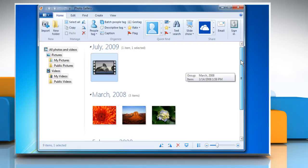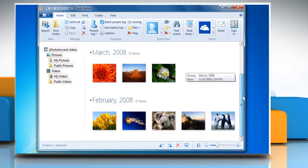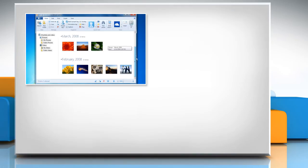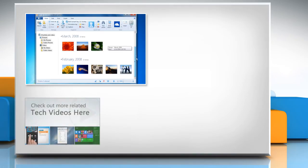See? That wasn't hard at all! Thanks for watching! To check out more related tech videos, click here.